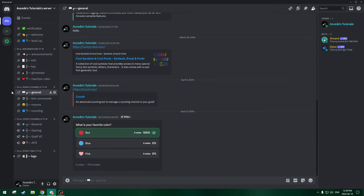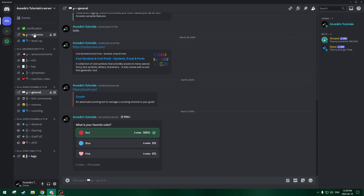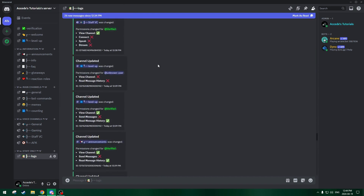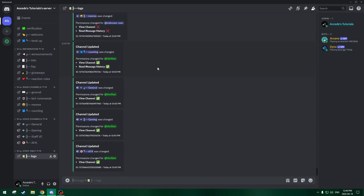For all the rest of the main channels, I'll quickly set up the permissions as it's the exact same as the general chat. And for all the information channels, I'll also skip through as it's the same as the welcome channel. I'll be right back once I've finished that. Okay, so I just finished changing all the permissions for the channels. If you go to the logs channel, you can see all the changes I made — quite a few.